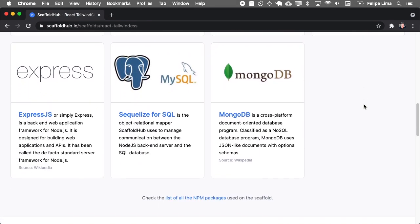And for the database you can select from SQL or MongoDB. For SQL you have Postgre or MySQL.